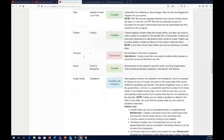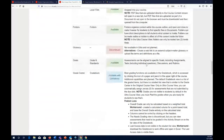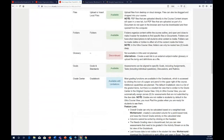Glossary is not available in Ultra Course View, but it's not much of a stretch to create a web link to an existing online source with glossary information. Some courses rely heavily on terminology — students need to know the professional argot of a discipline — and you can easily link to an appropriate external resource.